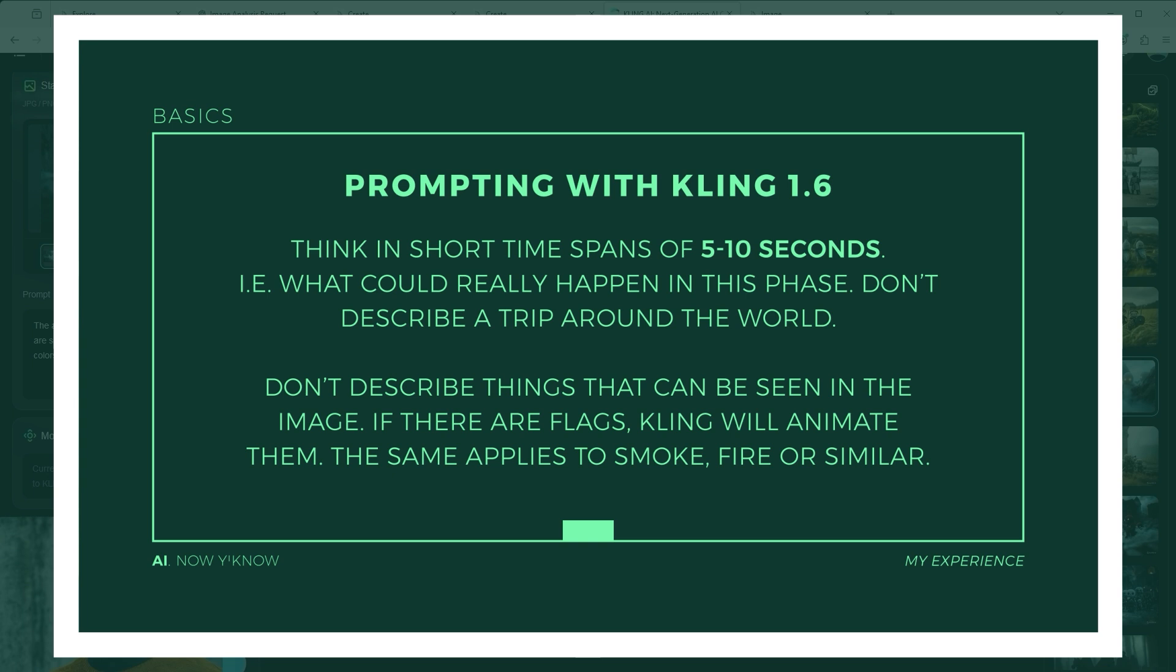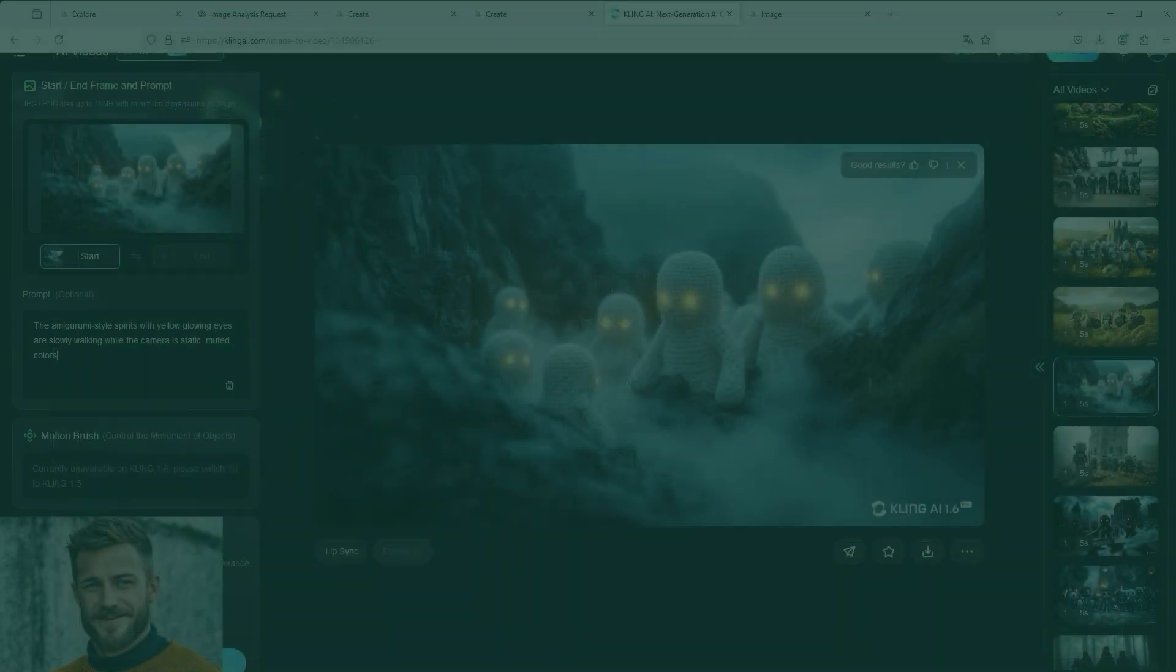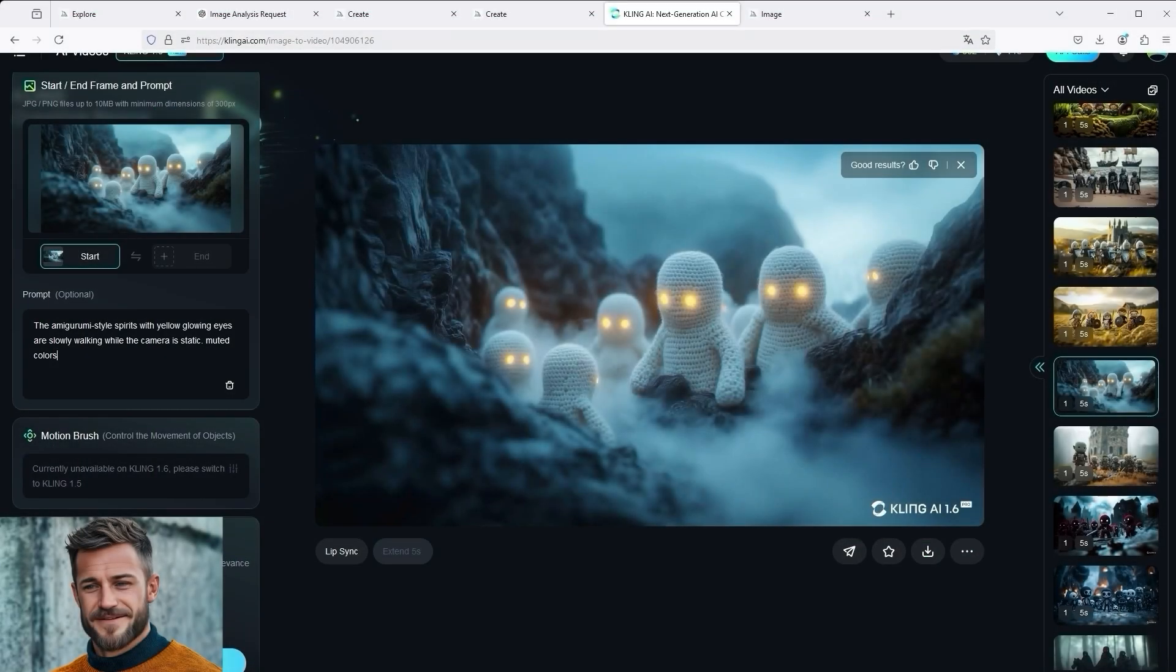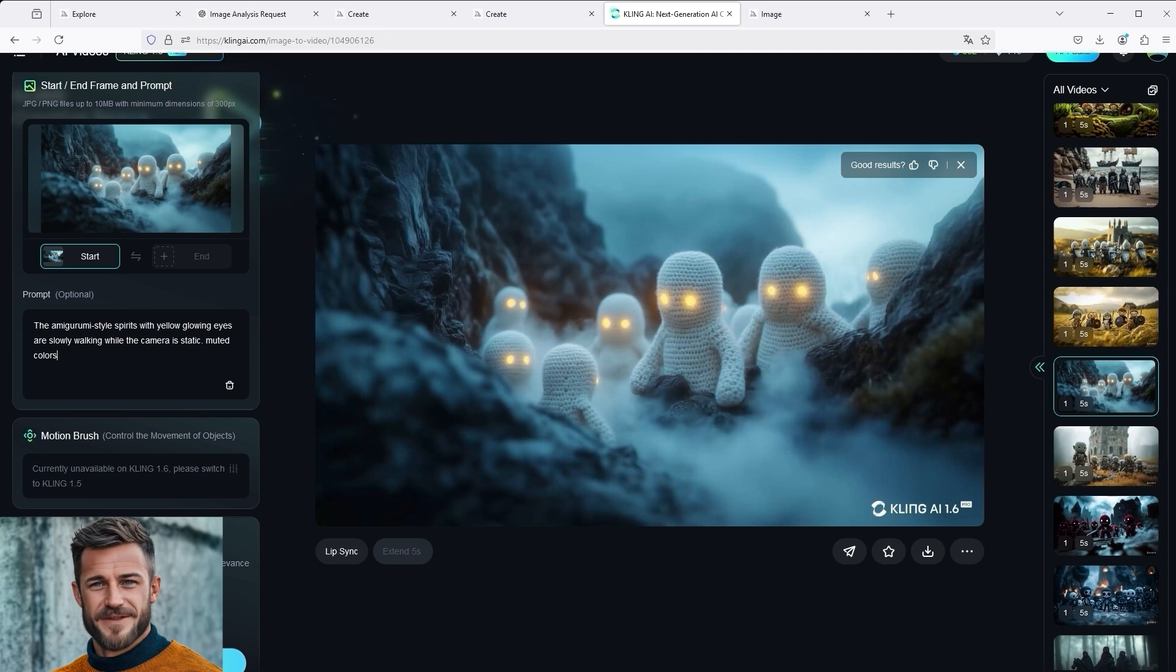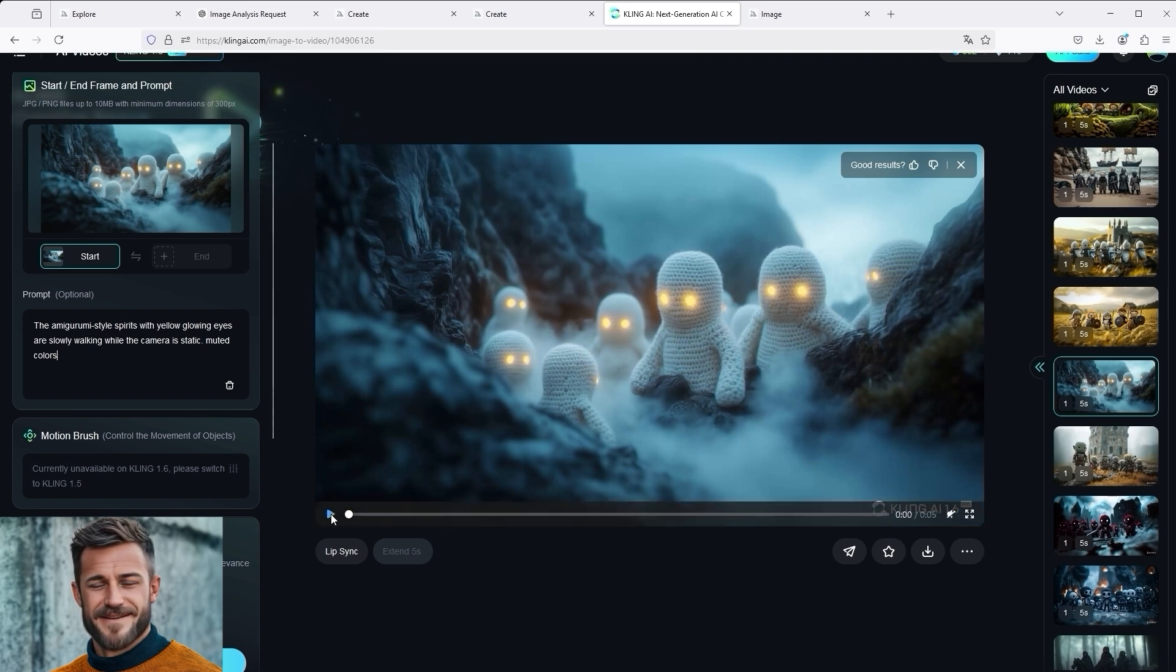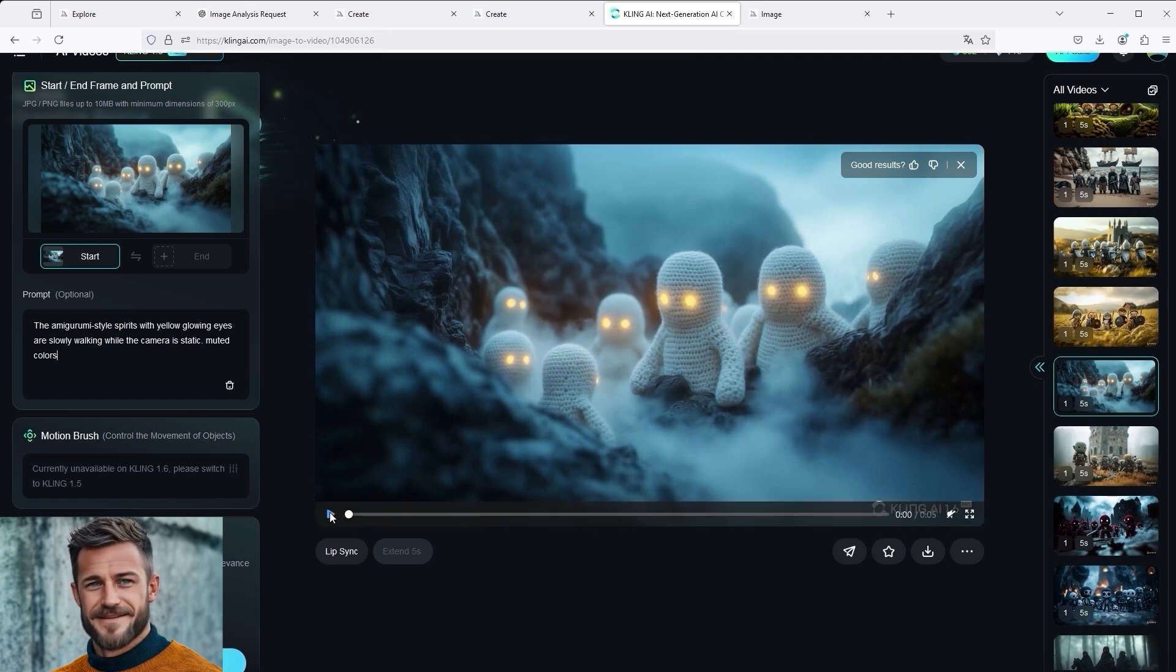Move your object from A to B, whereby the distance between these two points should be relatively short. Take a conscious look at movies on television. They usually cut after 5 seconds. Therefore, when you are developing your concept, simply think in short periods of time. If we now look at the movie with the white spirits, we can see that the prompt worked perfectly.